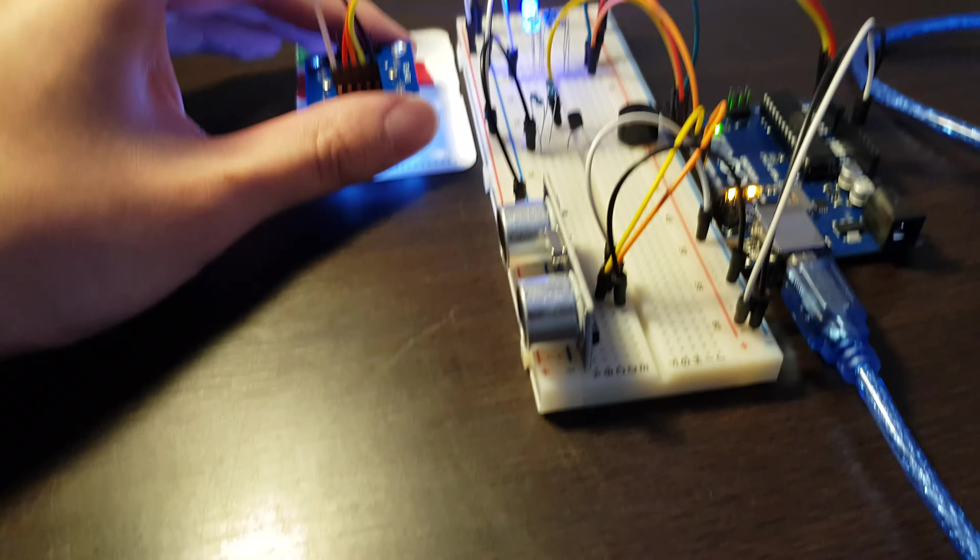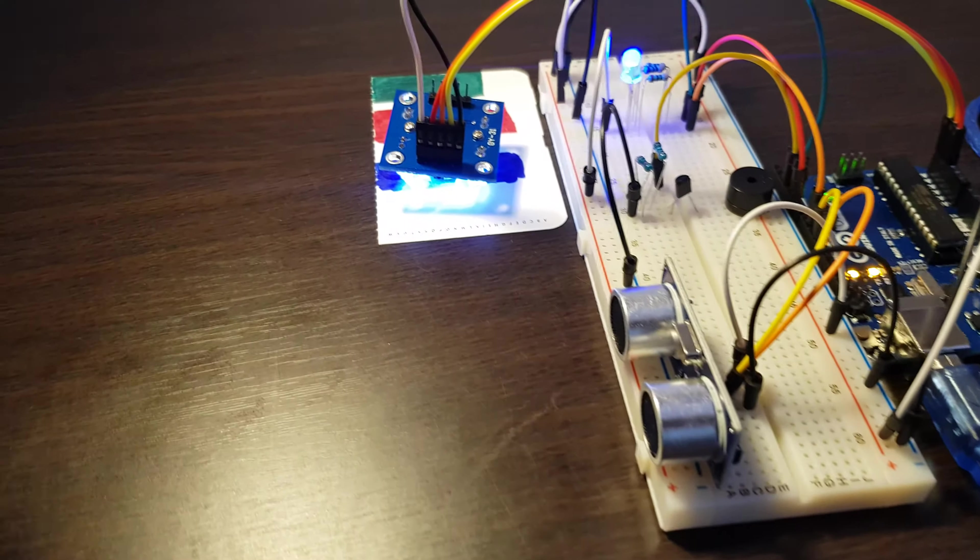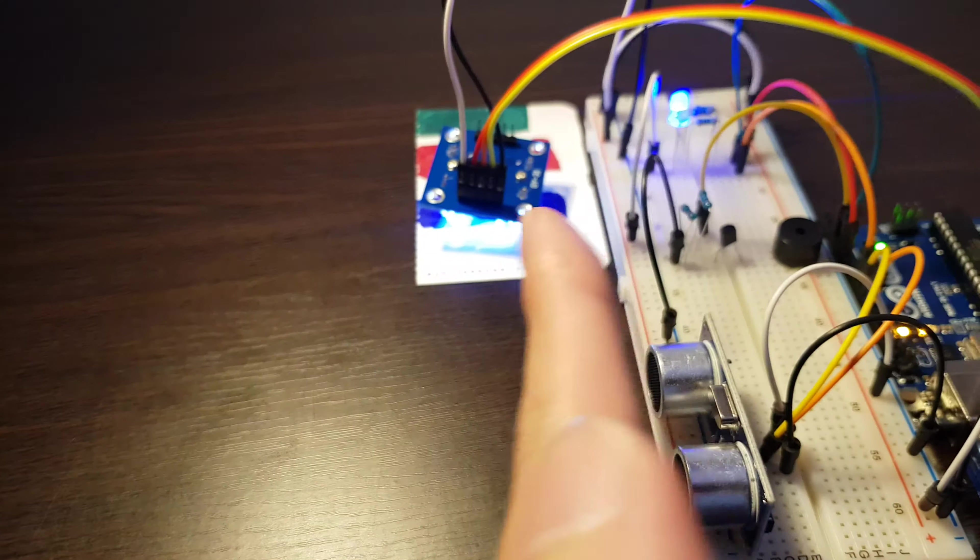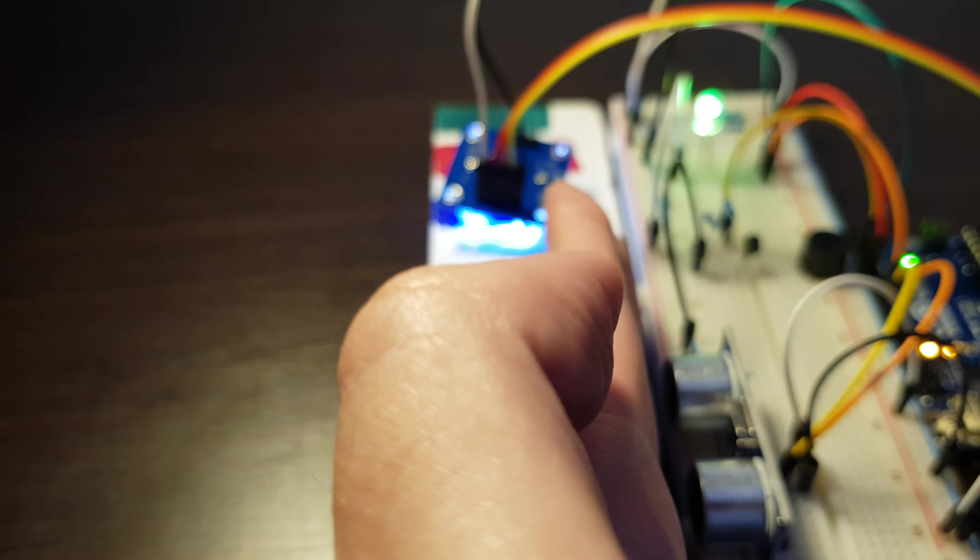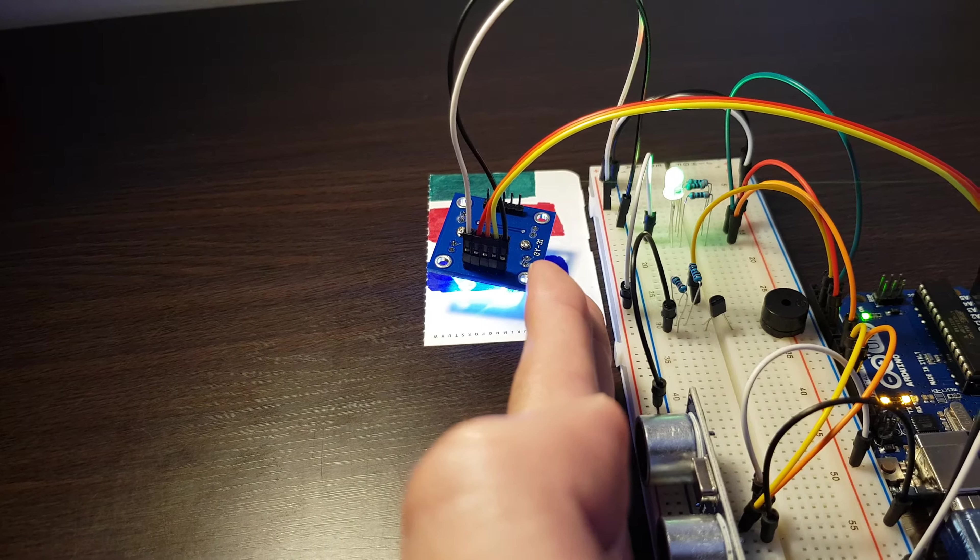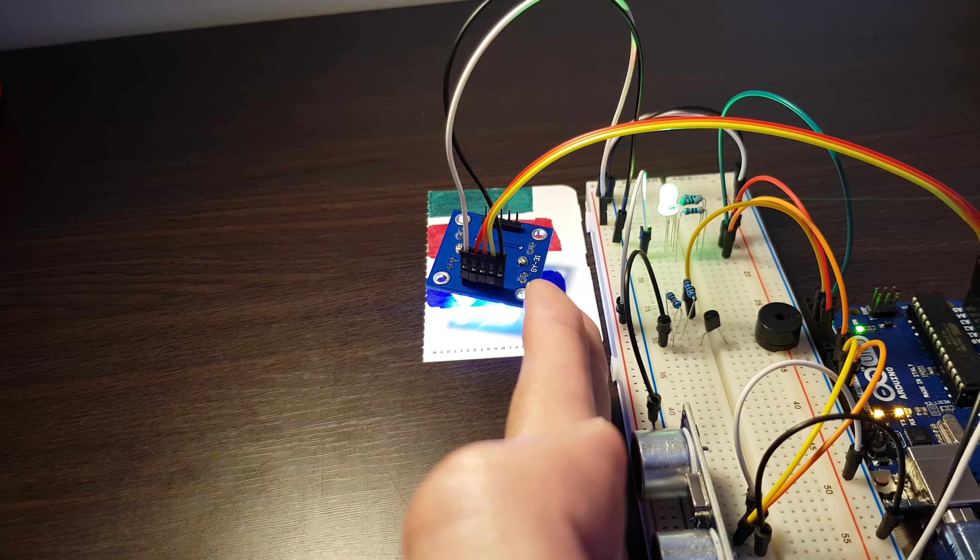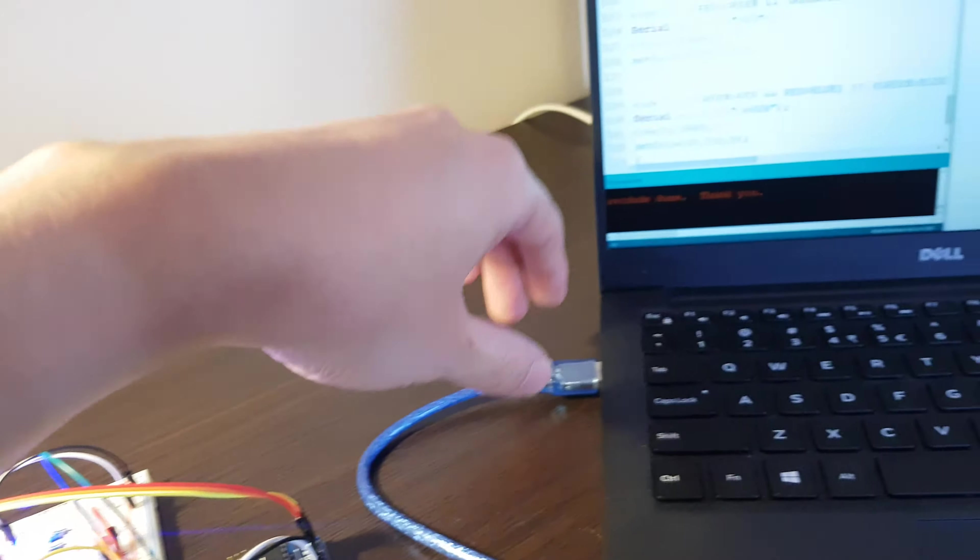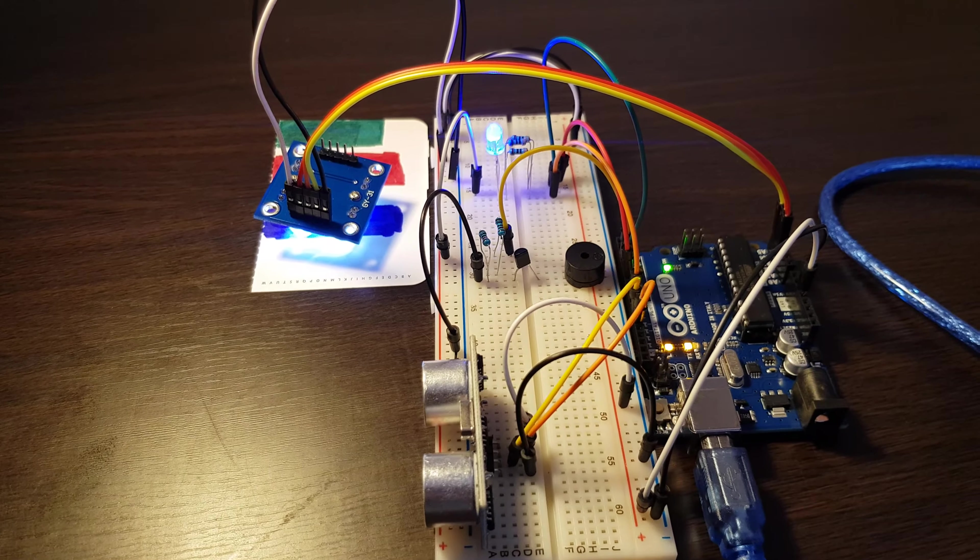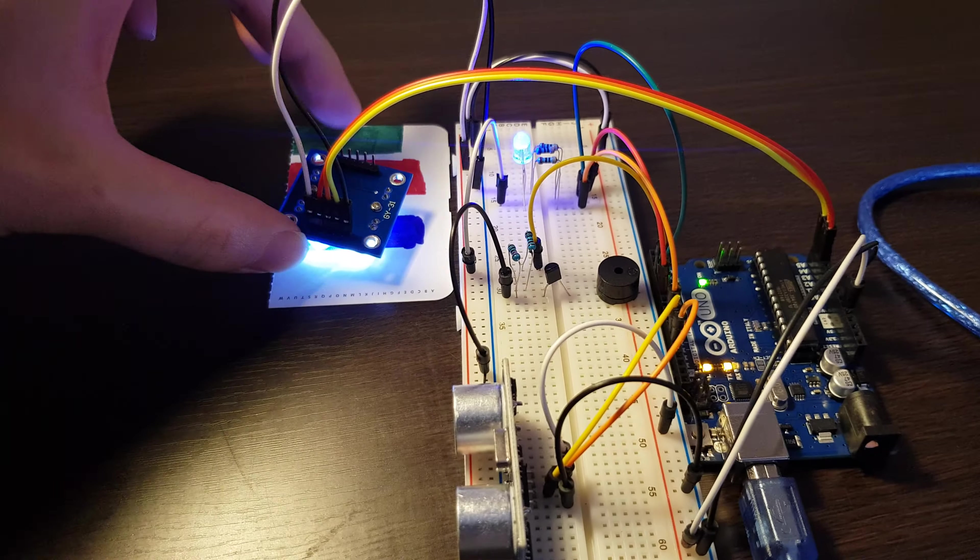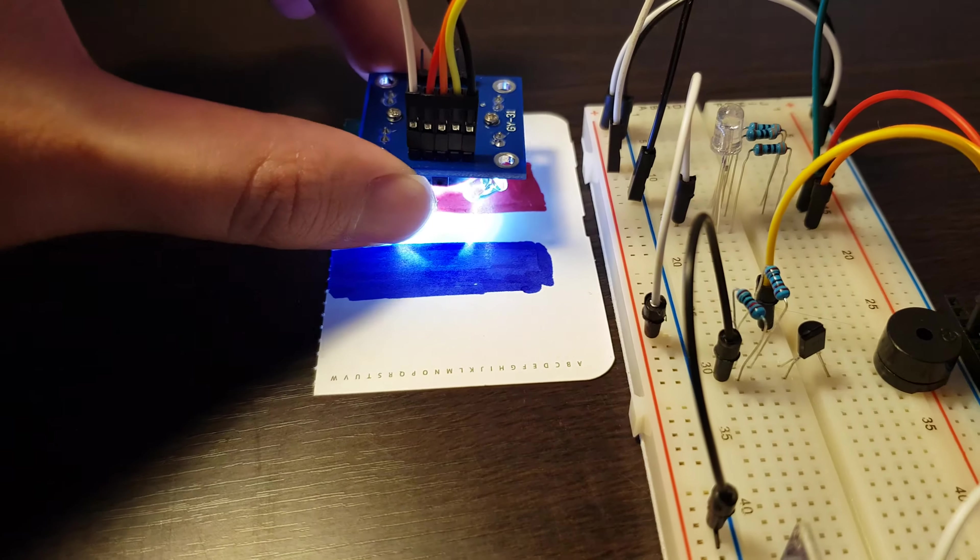If I block the way of the ultrasonic distance sensor, it will be yellow, and no sound, whatever the color is detecting at the moment. And when I remove the blocking, it will back to the normal mode.